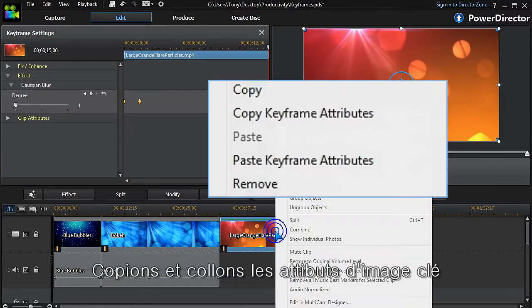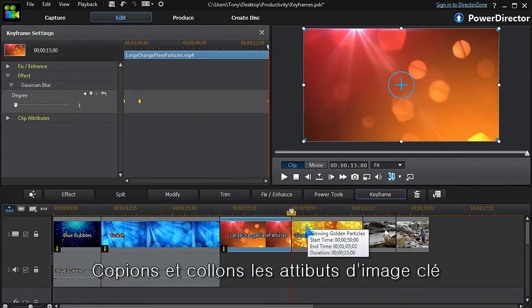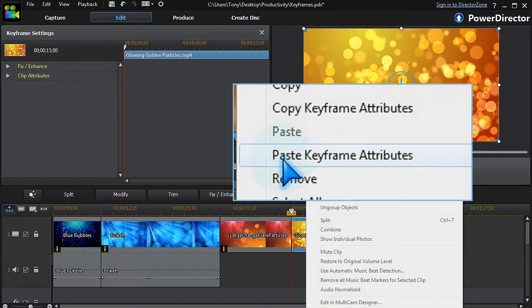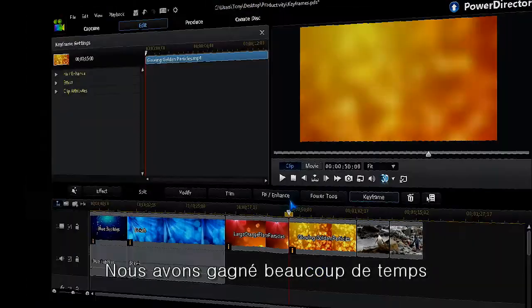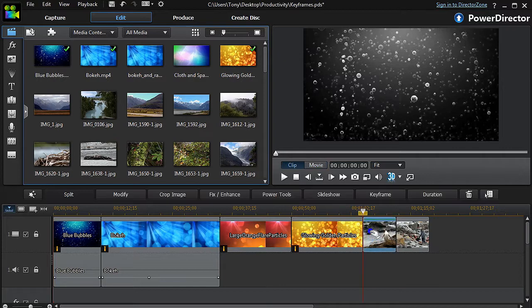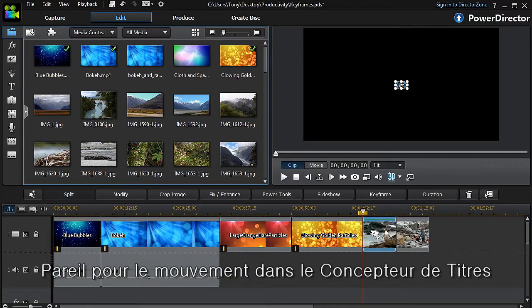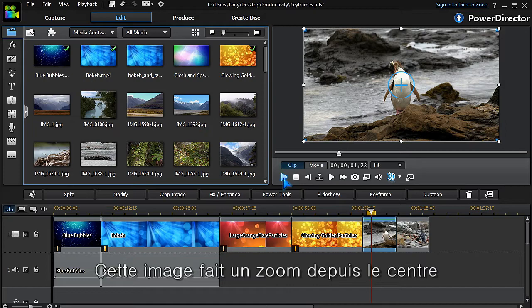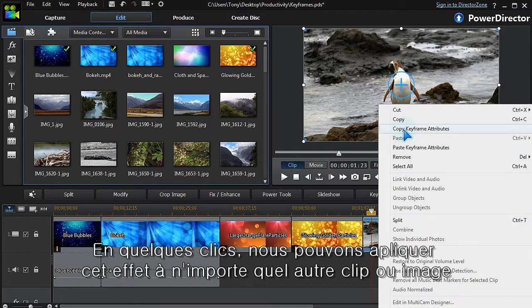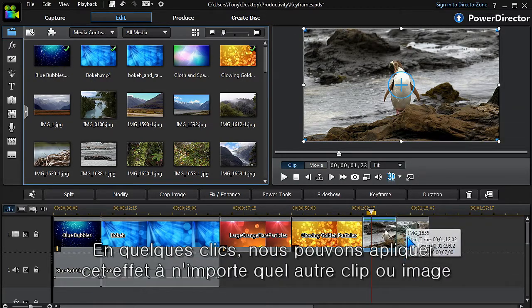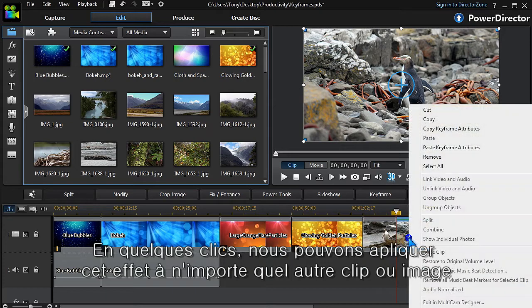Copy the keyframe attributes and apply—a great time saver. Motion set in PIP designer works just the same. This image is set to zoom from the center. With just a few clicks we can apply that to any other clip or image.